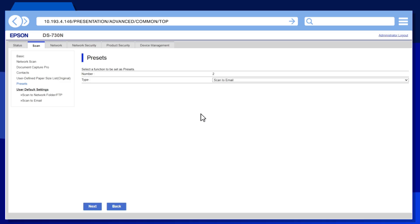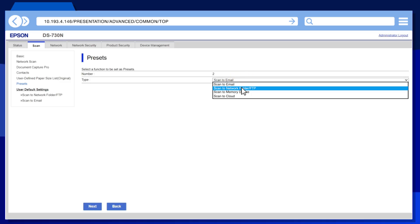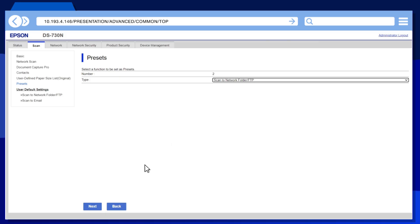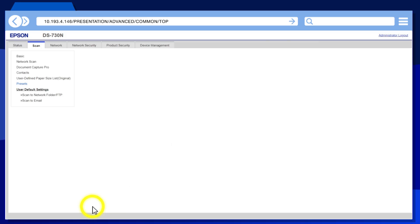Select Scan to Network Folder as the type, then click Next.